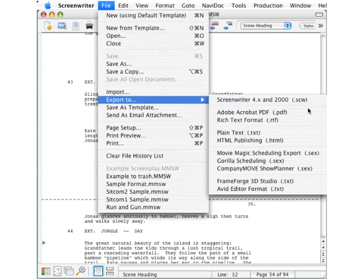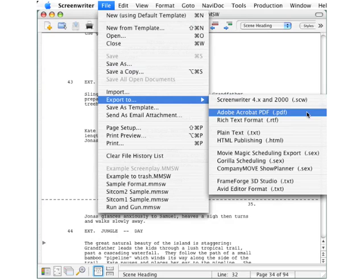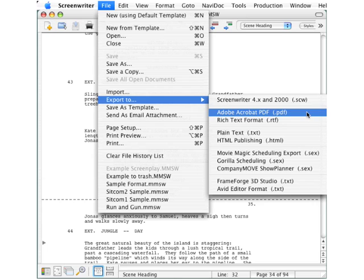Next on the list, Adobe Acrobat is more typically referred to by its extension PDF. This is the best universal format which can be opened and read on most computers, and it's also your best choice if you would prefer that your script not be edited by the recipient.